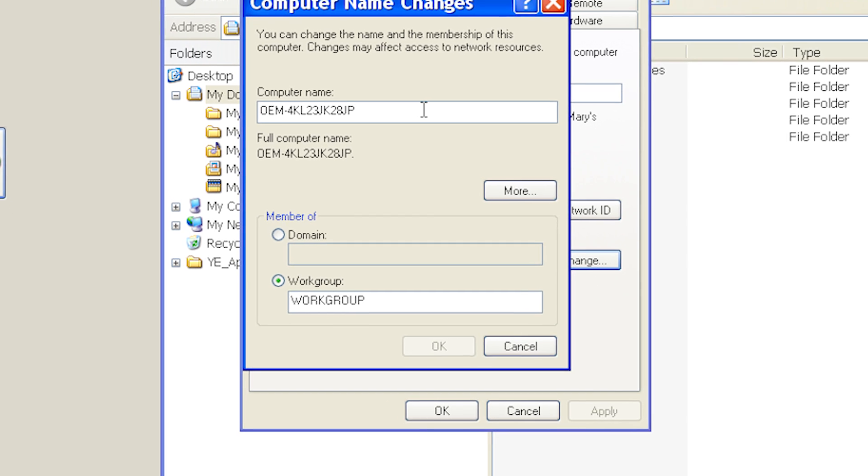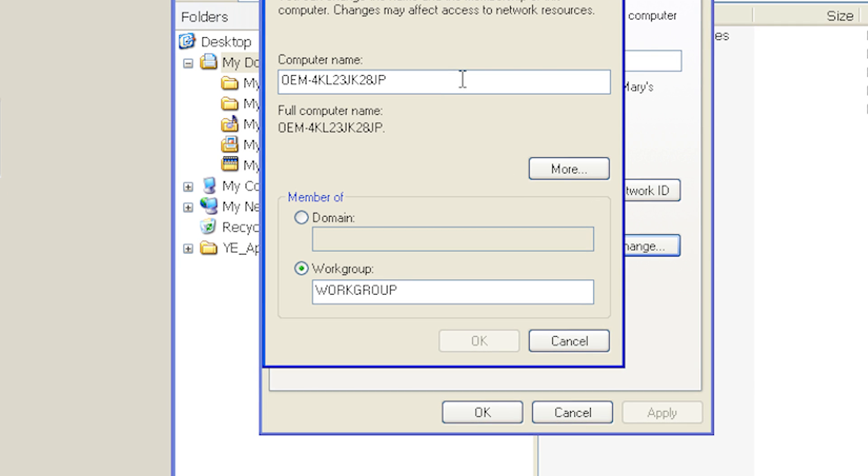Do not, by any means, join this machine to a domain. If, for whatever reason, this does happen, contact Service or your local distributor. Your hard drive will need to be re-imaged.